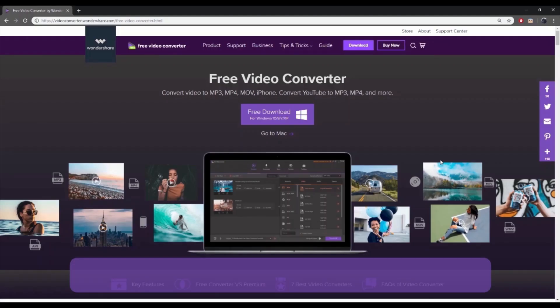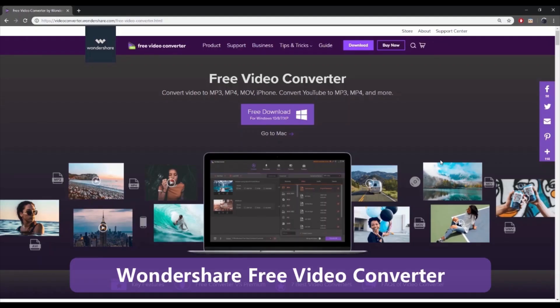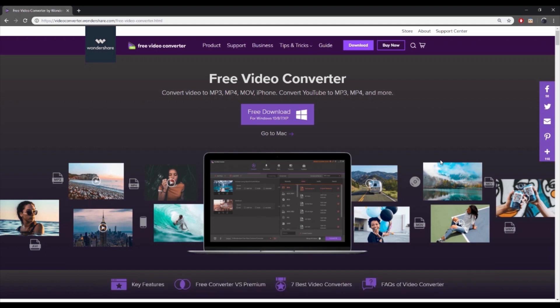Part 2: Wondershare Free Video Converter. Wondershare Free Video Converter is the best video converter with an array of useful features. The program is compatible with both Windows and Mac systems and allows converting your videos to a host of popular formats.